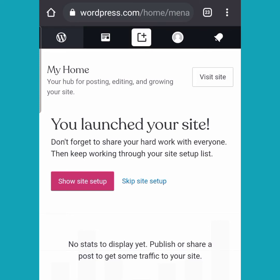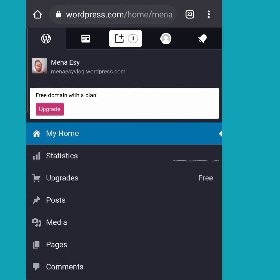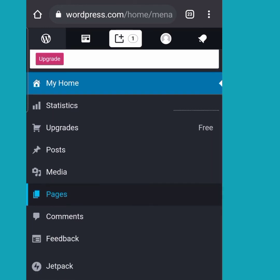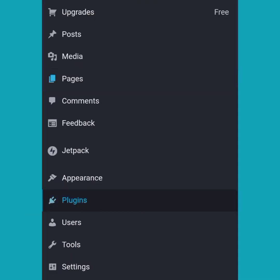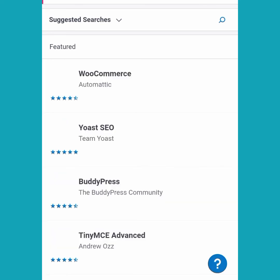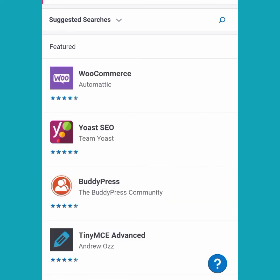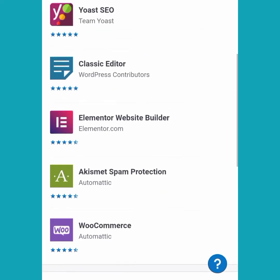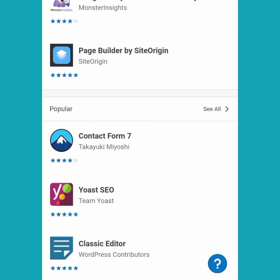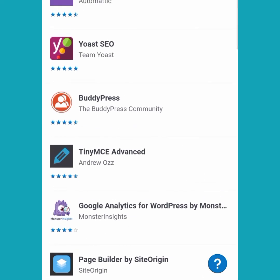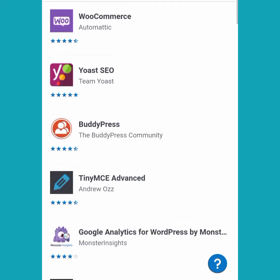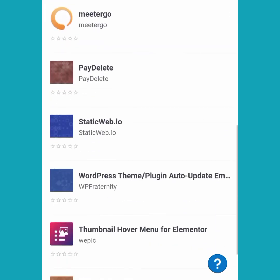Now we are going to click on the W, which takes us to the WordPress dashboard. Here we have Home, Statistics, Upgrades, Posts, Media, Pages, Comments, Feedback, Backup, Themes, and Plugins. Plugins are like apps you can use to customize your page. Because we are on the free version, you won't be able to access plugins — you'd have to pay. My advice: don't spend money on a WordPress subscription; it's really expensive.